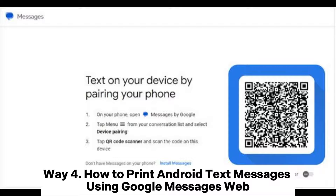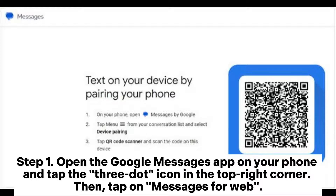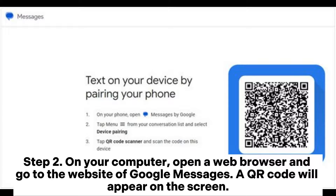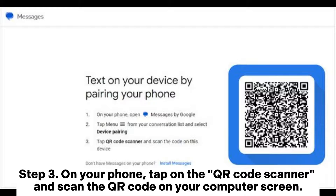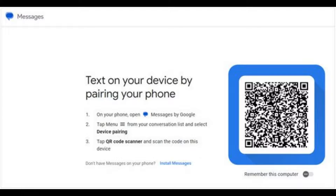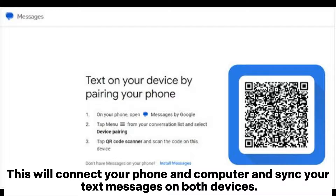Way 4: How to print Android text messages using Google Messages Web. Step 1: Open the Google Messages app on your phone and tap the 3-dot icon in the top right corner, then tap on Messages for Web. Step 2: On your computer, open a web browser and go to the website of Google Messages. A QR code will appear on the screen. Step 3: On your phone, tap on the QR code scanner and scan the QR code on your computer screen. This will connect your phone and computer and sync your text messages on both devices.